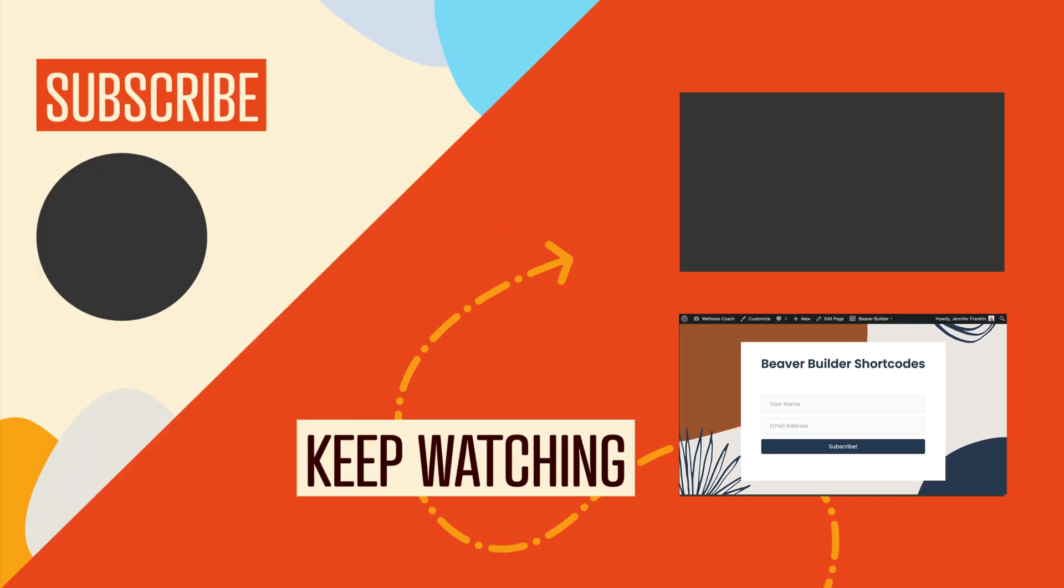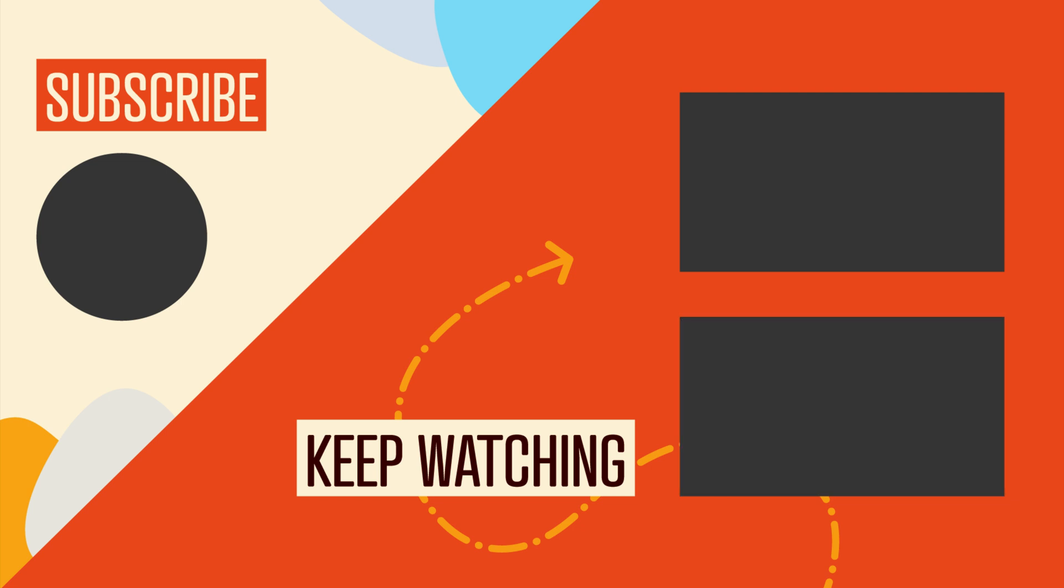To keep watching, go ahead and click on the next video. And of course, if you got any value out of this video, be sure to hit the like button and click to subscribe to this channel so you don't miss out on our upcoming videos. We'll see you in the next video. Bye for now.